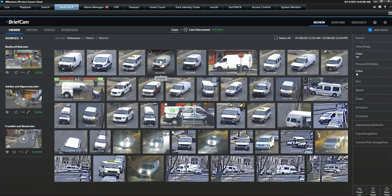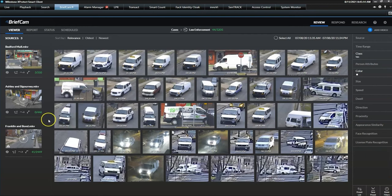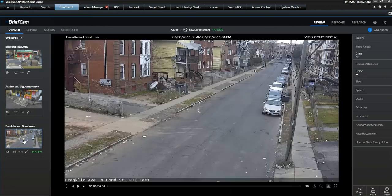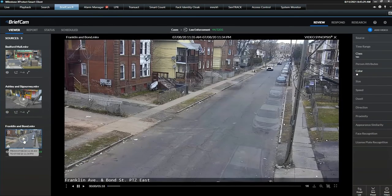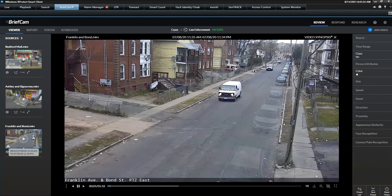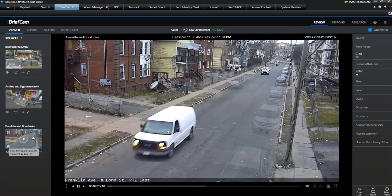If you want to speed up your investigation even further, you can take advantage of the unique video synopsis technology. On the left side of the pane, you can find the search results per camera. Hitting the playback button presents all matching objects that have appeared at different times in the video simultaneously. This allows you to review hours of video in minutes and sometimes even seconds.